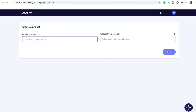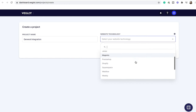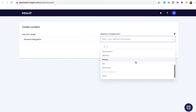Let's name our first project. Here you'll choose your website technology. As I mentioned before, if you're using any of these CMS platforms to build your website, you can click on those, but we'll choose other.